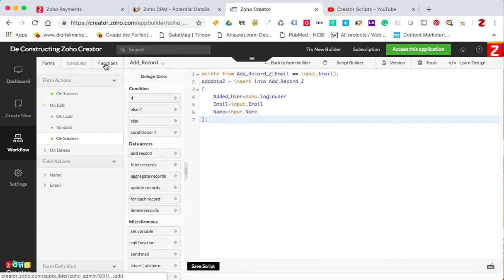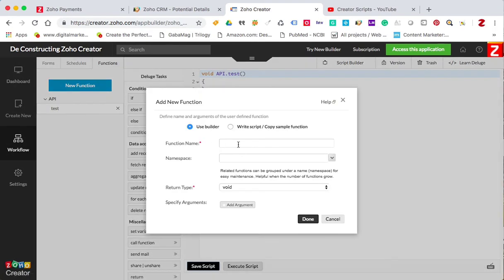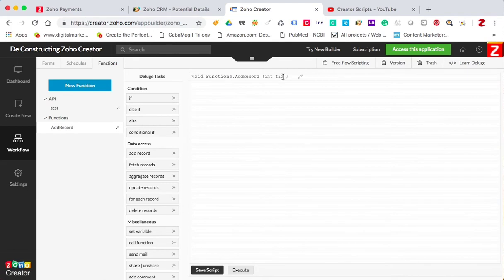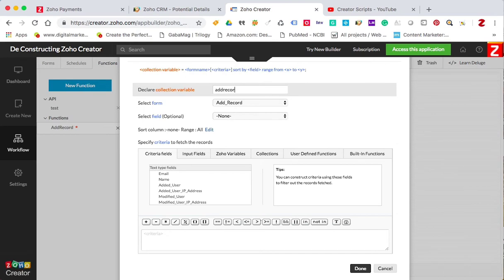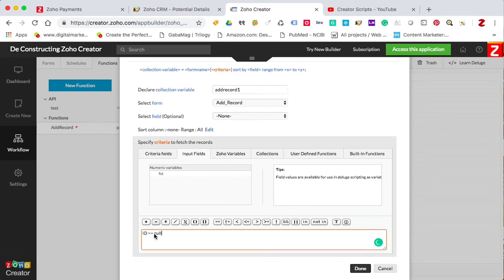You could also create a function. I'm gonna create a new function here — let's call it 'add a record' — and I'm gonna name this space 'functions'. What you want to do first is pull the ID of form number one, so the form ID as an integer. With this, you can fetch the record — this is add record one — so the ID is going to be the numeric variable that I'm pushing over.